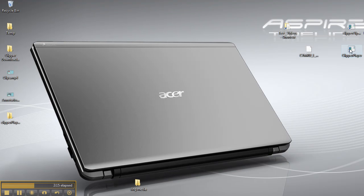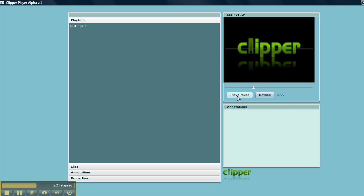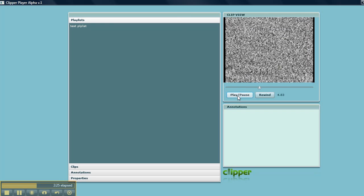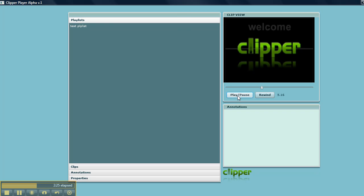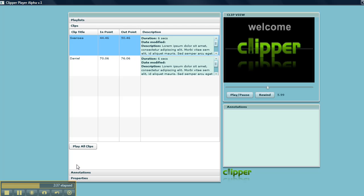I'm going to open the Clipper player up. That's the splash video - I'll just pause that. Here you'll see it's picked up the test playlist. Now if I click on this it will show us the component clips in that playlist.